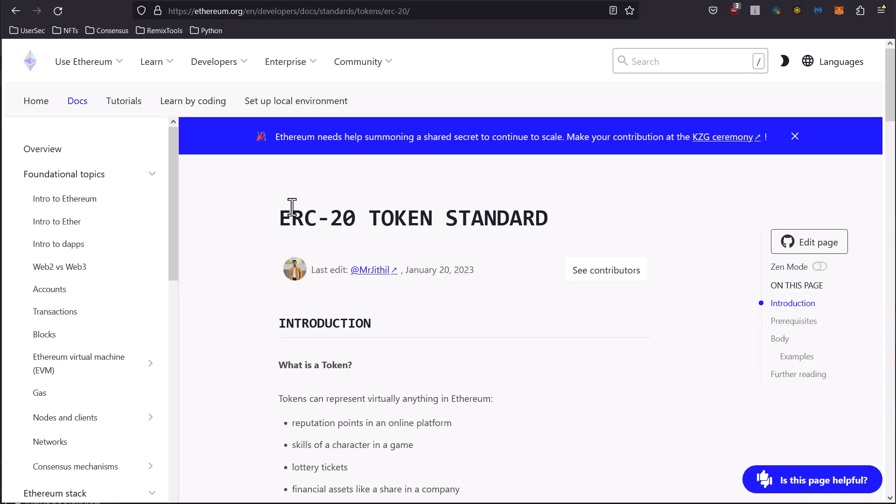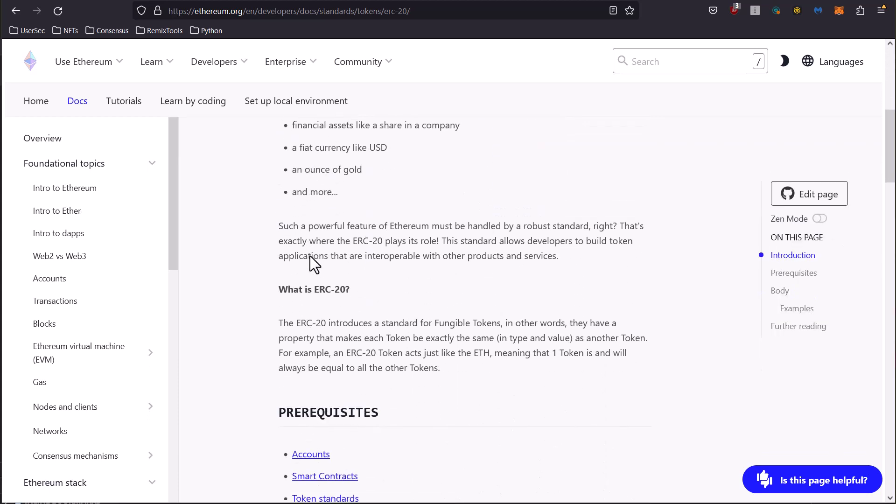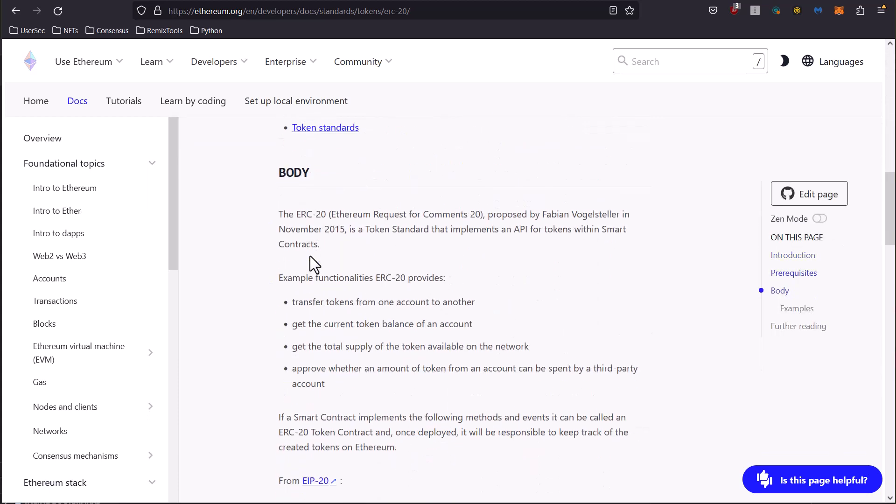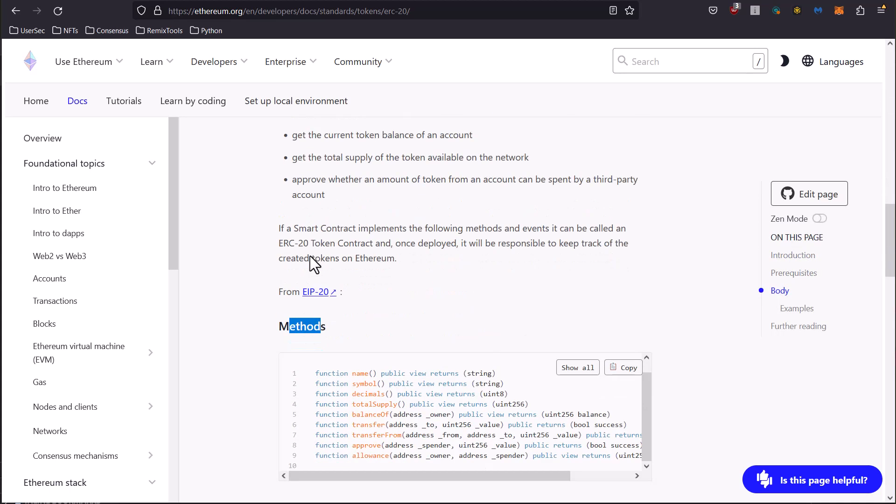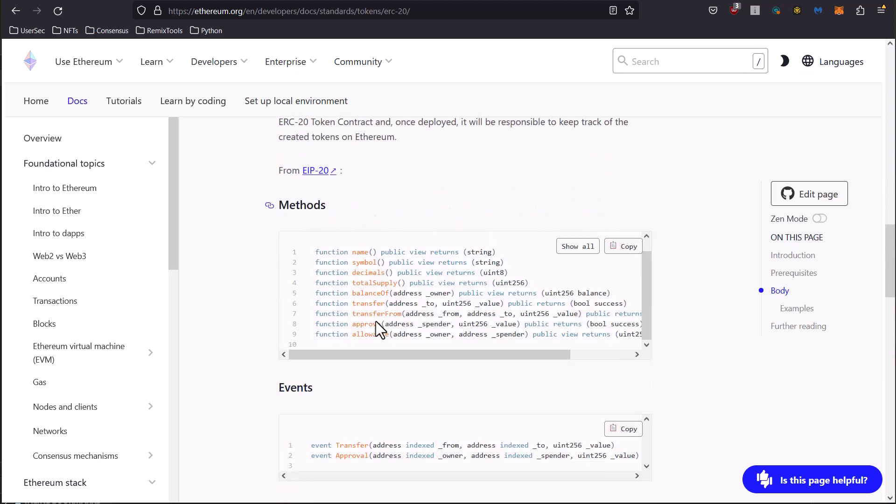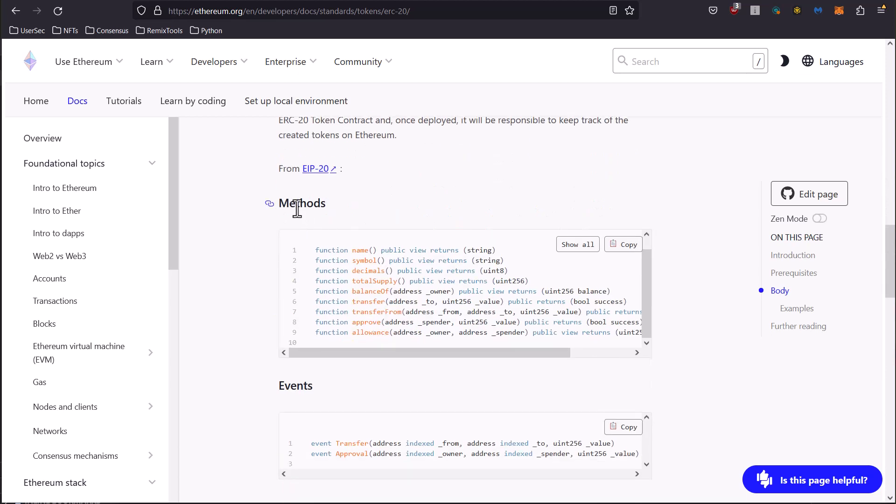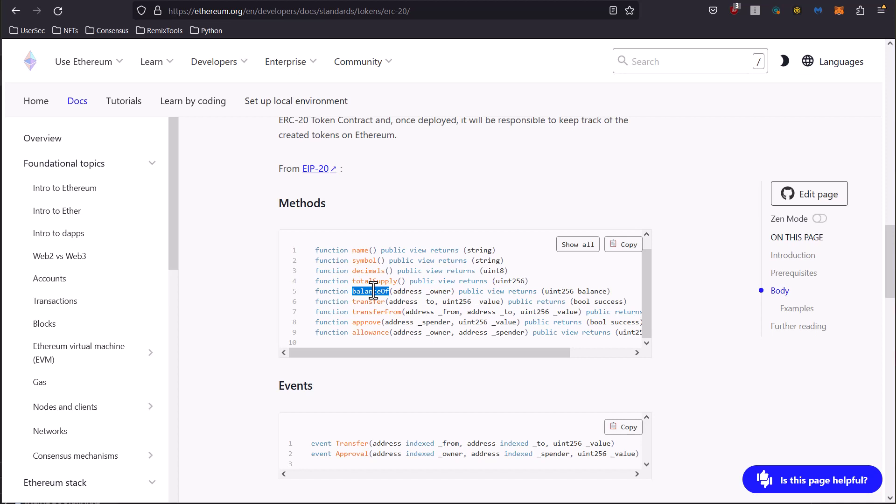So the ERC-20 token standard, you can read through this on ethereum.org. The thing that we care about is what can we call and what can we bring back? There are a bunch of methods here, and we have things like name, symbol, decimals, total supply, balance of, and we can call these and get data right back from these ERC-20 token contracts. So let's do that.